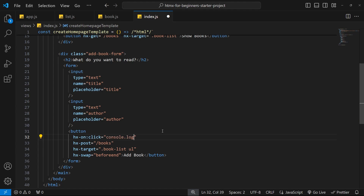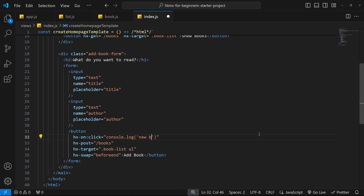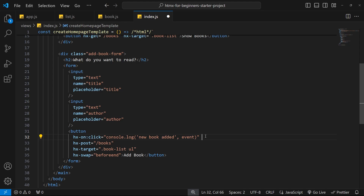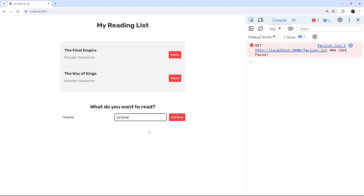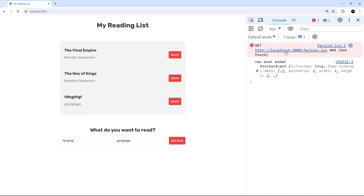I could say console.log and log something to the console. This needs to be single quotes inside because we already have double quotes for the attribute value, so I'll say 'new book added'. Also, when we use hx-on to react to an event, we automatically get access to an event object called event, so I'll log that to the console as well. Let's save and try it in the browser — I'll add a book and we should see that message in the console. Awesome, we see the message 'new book added' and we get the event object too.